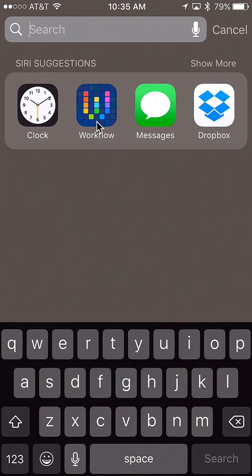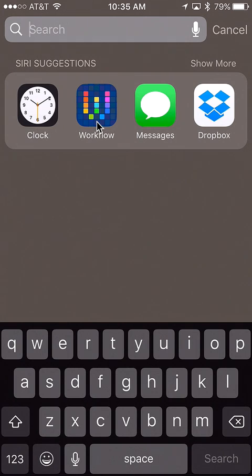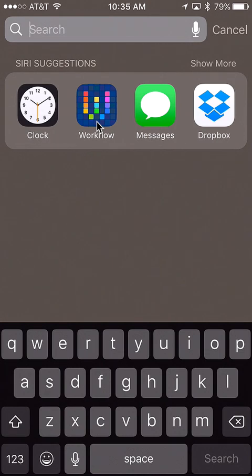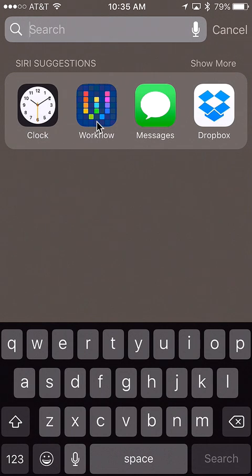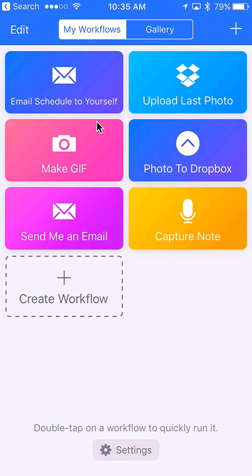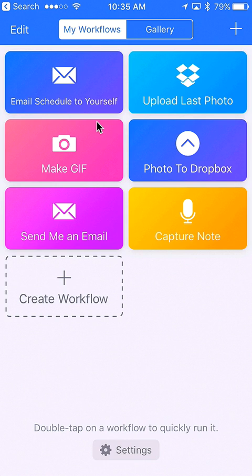We're going to look at how to create a workflow using the Workflow app for automating tasks on an iPhone or iPad or even Watch. This is a really cool app. The example we're going to look at is creating a workflow to take a picture and automatically add a frame.